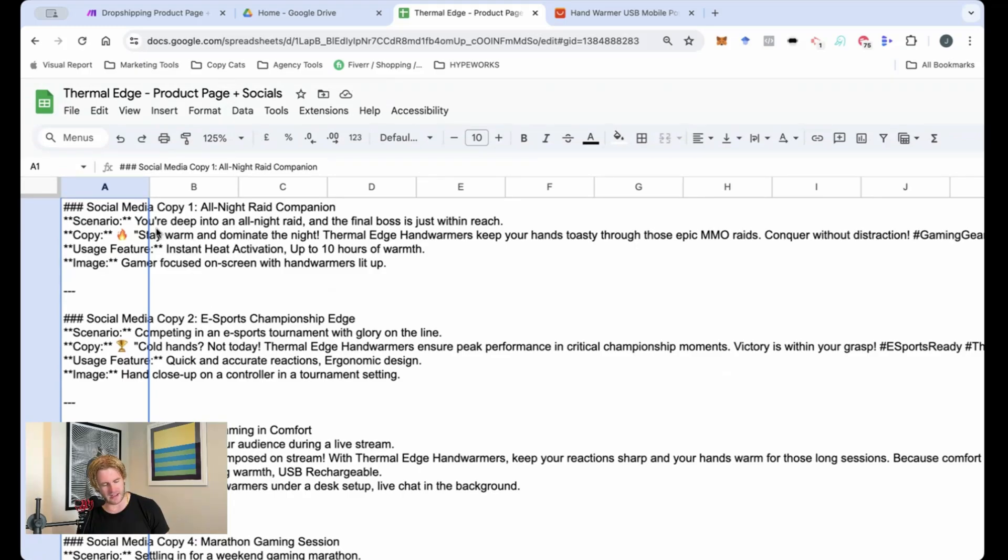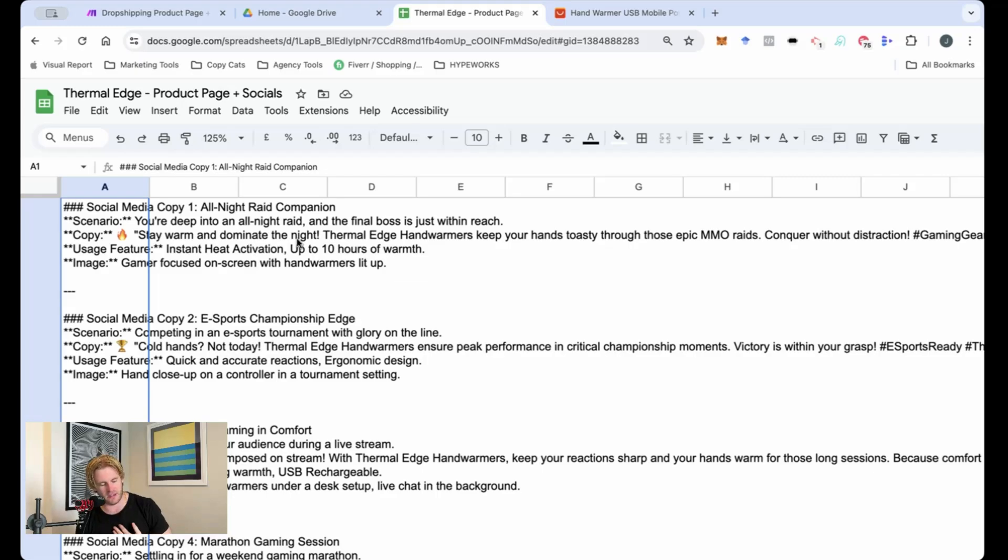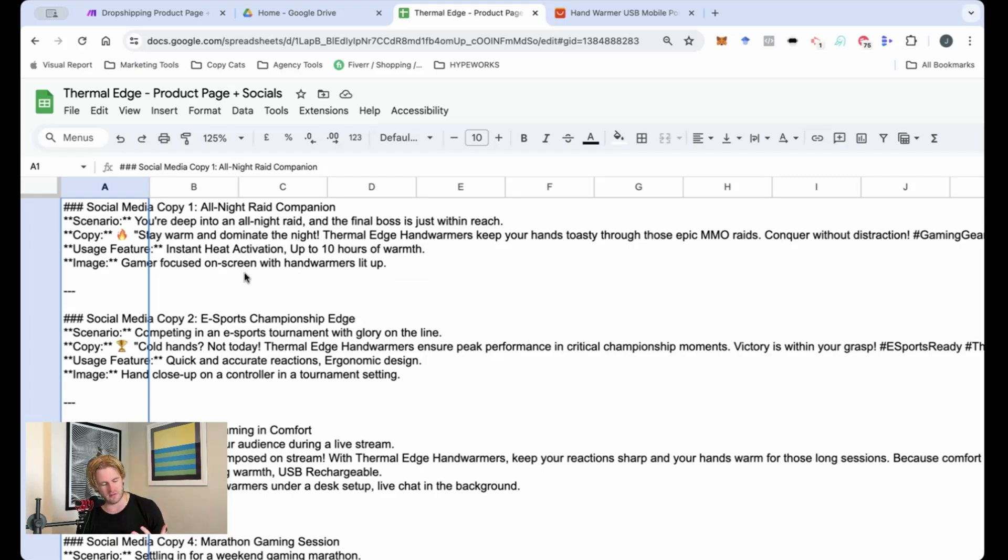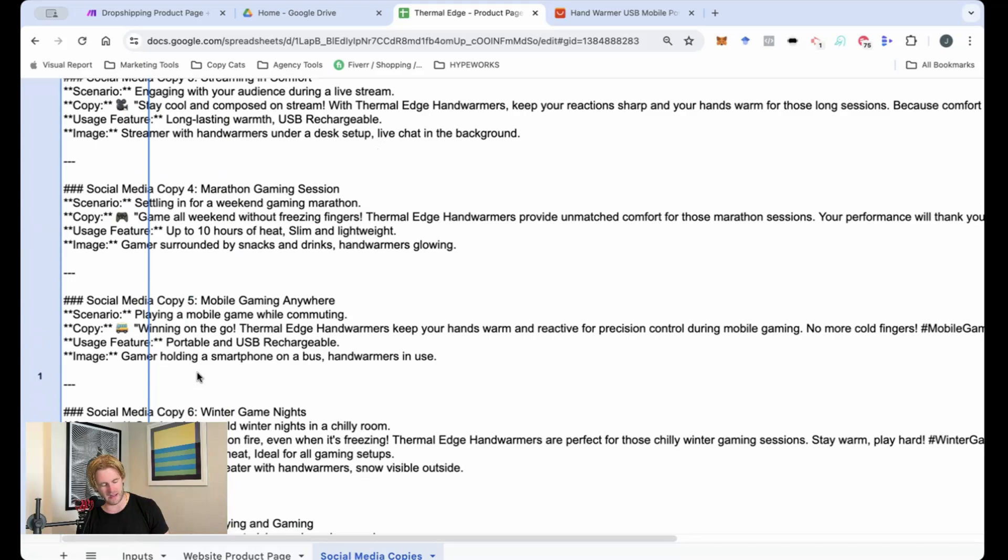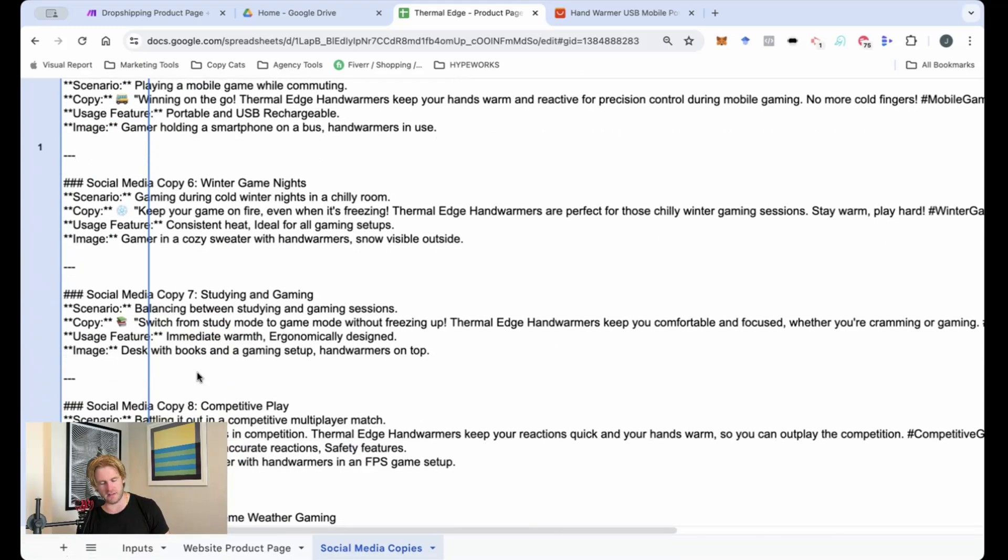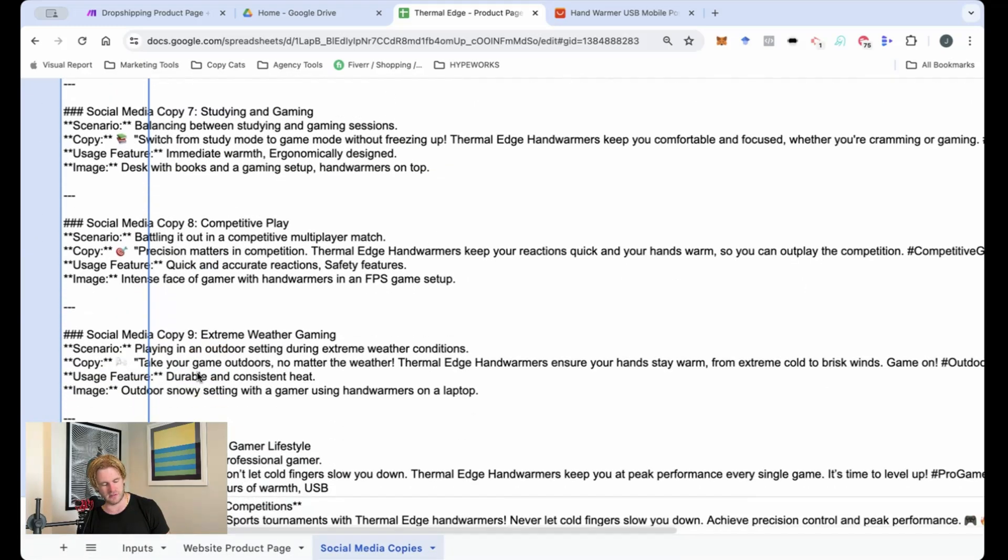So yeah, again, linking up with what's on the product page. Super cool because every product feature has a different scenario. So again, it's great that it links up into the consumer journey.